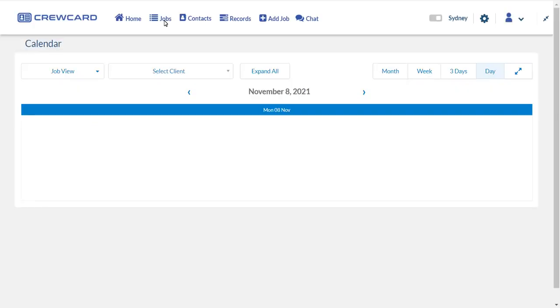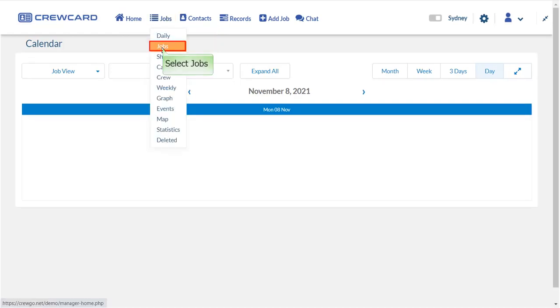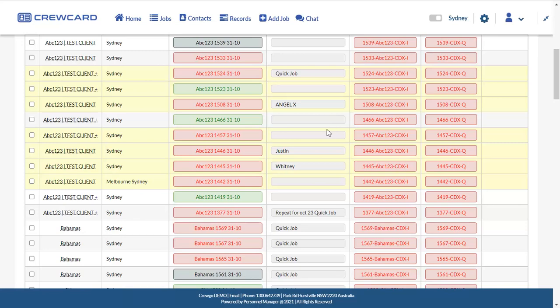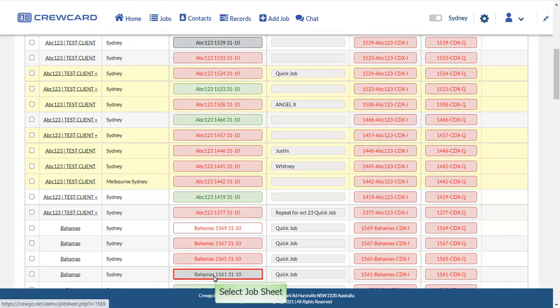To manage induction in the job sheet page, simply hover your mouse to jobs in central navigation bar and select jobs. Scroll down to select a job sheet.